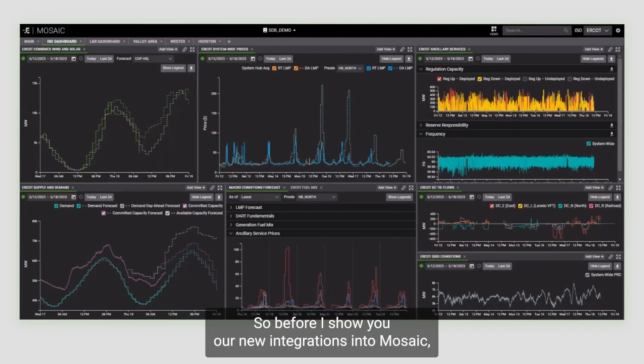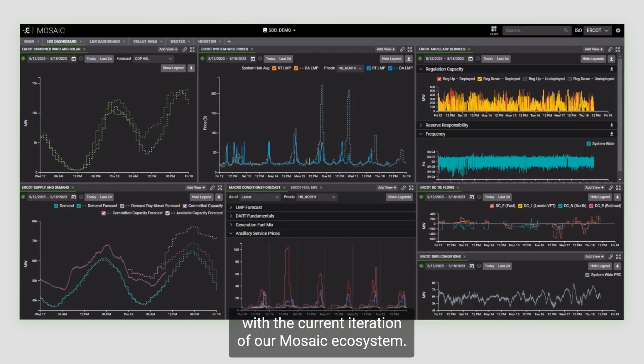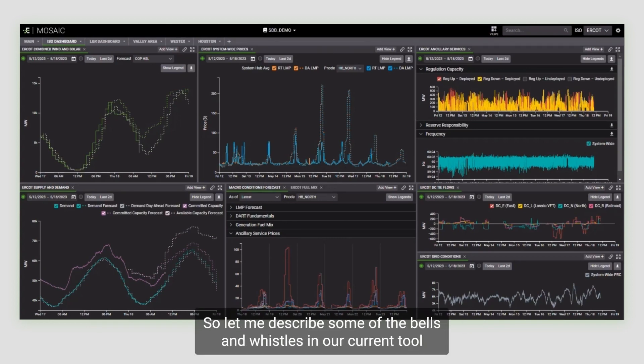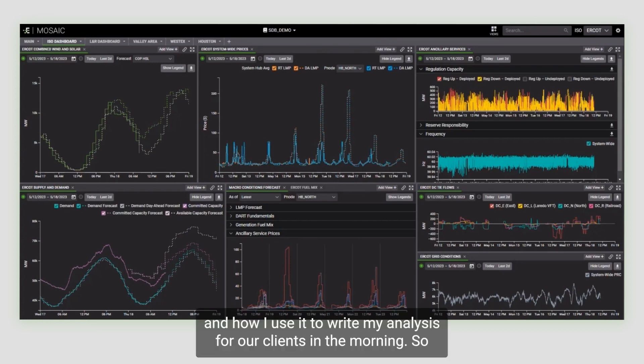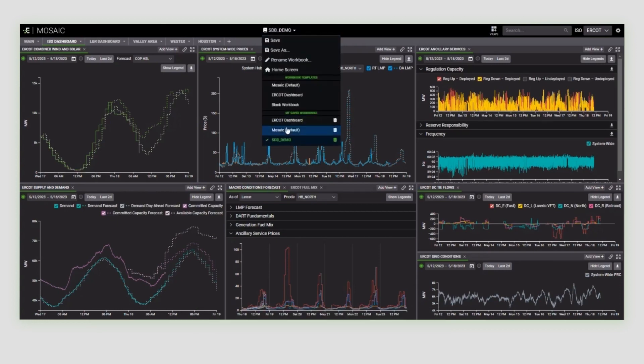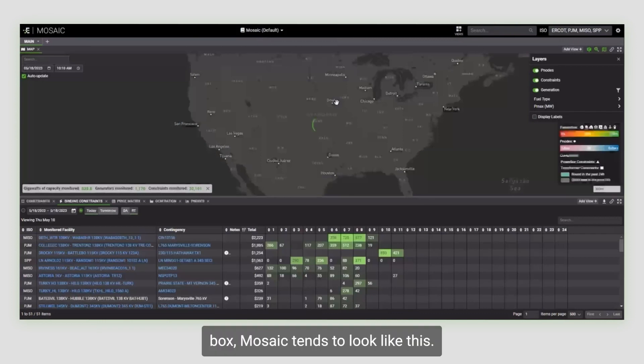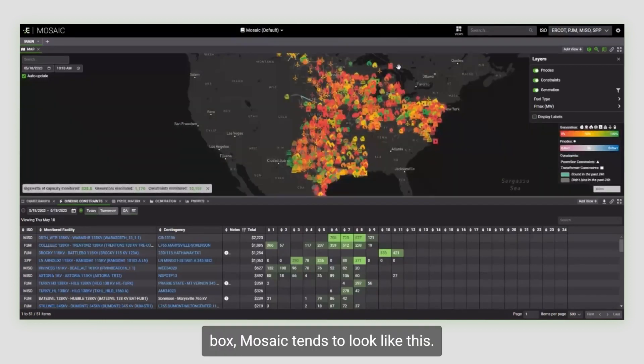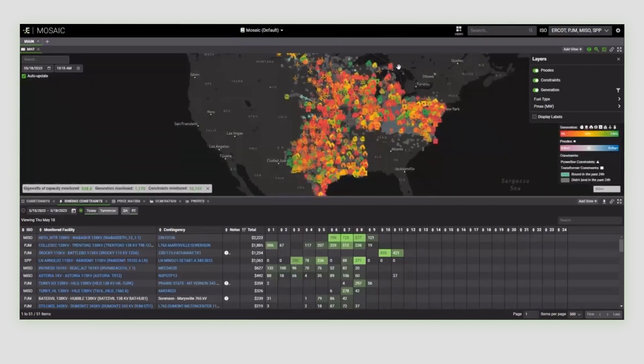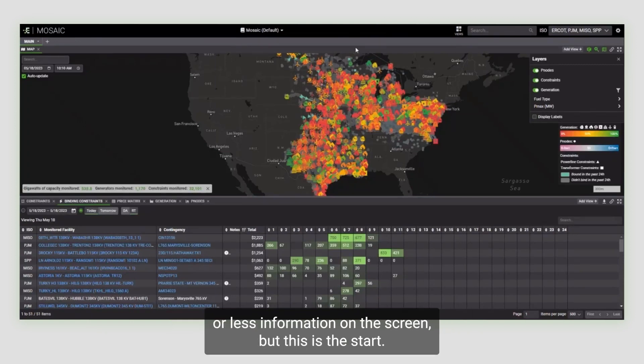Before I show you our new integrations into Mosaic, I need to assume that not all of the folks joining us today are familiar with the current integration of our Mosaic ecosystem. So let me describe some of the bells and whistles in our current tool and how I use it to write my analysis for our clients in the morning. Straight out of the box, Mosaic tends to look like this. Depending on the ISO you have subscribed to, you may have more or less information on the screen, but this is the start.